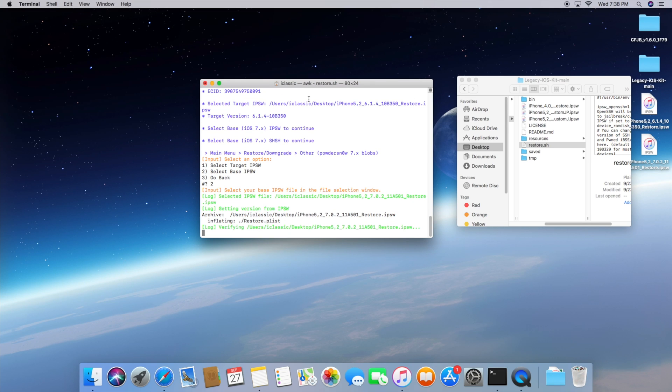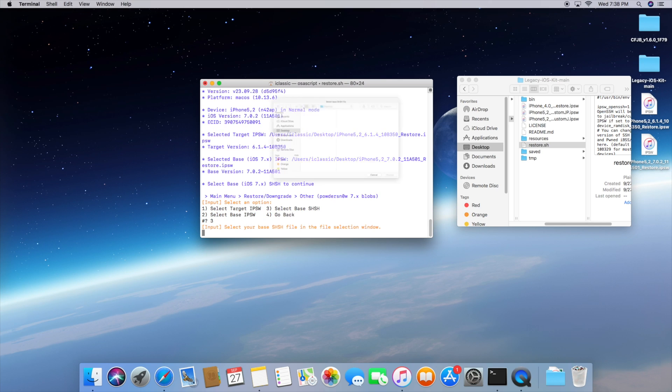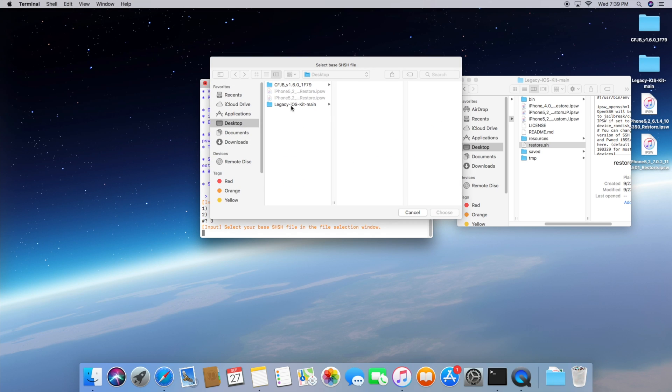Program is going to do its thing in the background and then the next step I think is going to be asking for SHSH blobs. So we're going to type in the number three and then hit enter and then the script should prompt you to select the SHSH blobs that were saved a few minutes ago. So remember how I showed you they were in the saved folder.